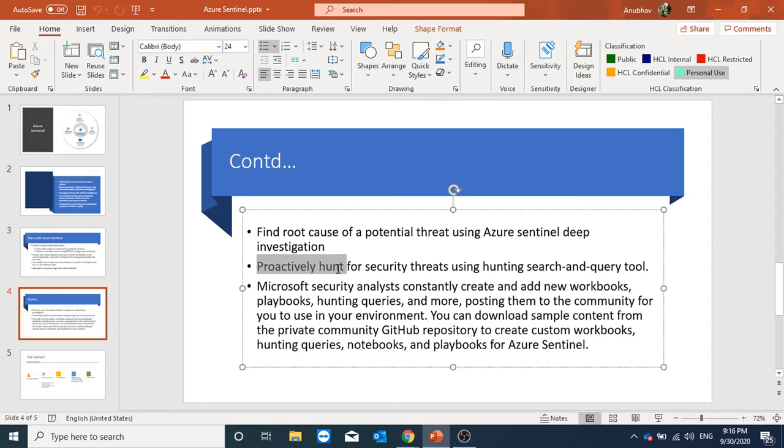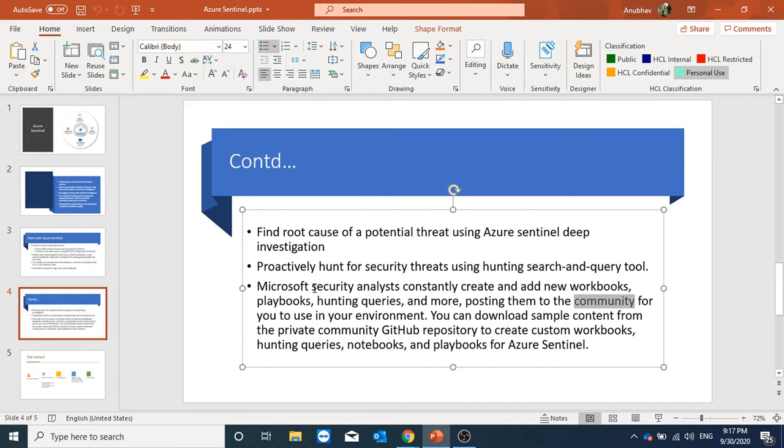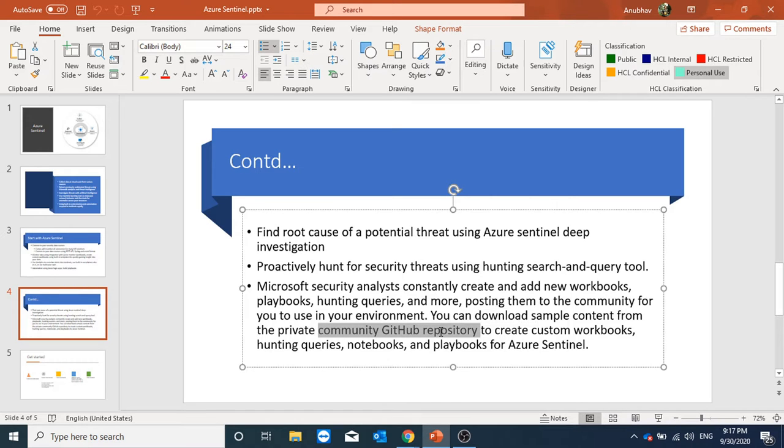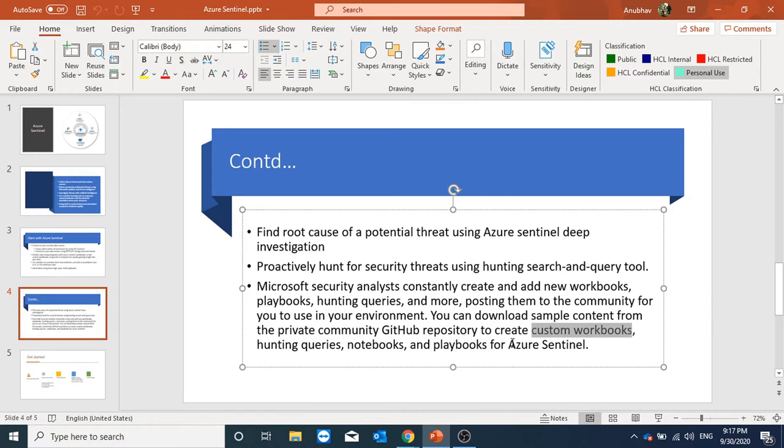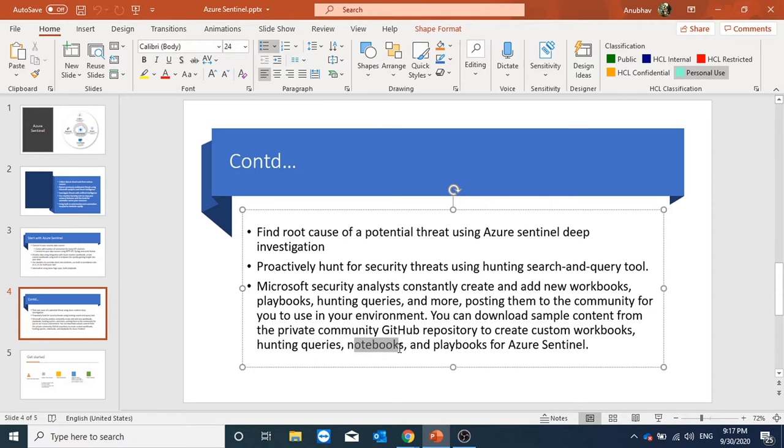We can find root cause of potential threats using Azure Sentinel deep investigation. Proactively hunt for security threats using hunting search and query tool. We can also make use of community. In community we have Microsoft security analysts which add new workbooks, add new hunting queries so we can make use of them. We can also download sample content from GitHub repository by which we can create our custom workbooks, hunting queries, notebooks or playbooks.